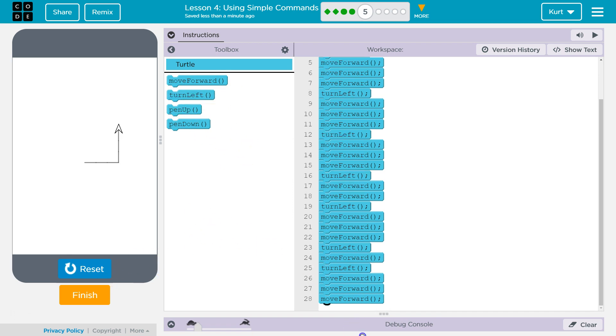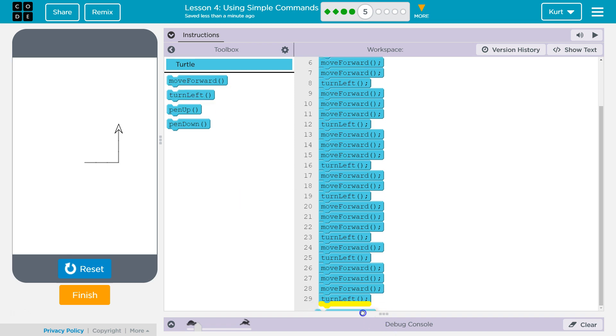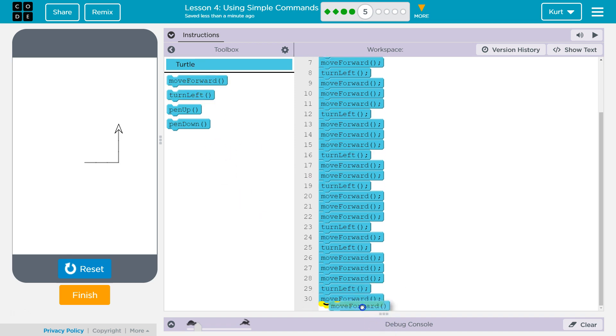And then I wanna go left, forward two, I believe. Let's see. Maybe not. We'll find out.